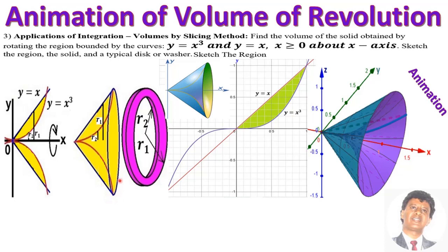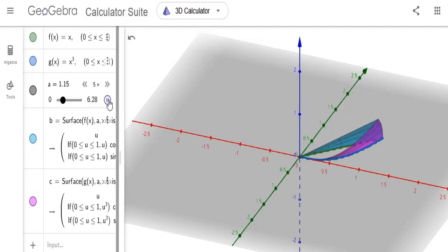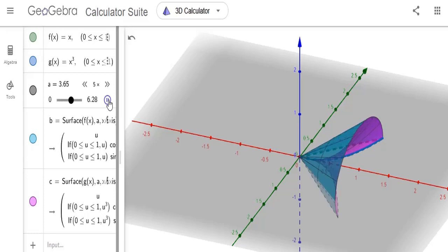This is the solid volume that is generated — that's how it looks. In this animation, y equals x is the top curve and y equals x cubed is the bottom curve, rotated around the x-axis. The red is the x-axis, the green is the y-axis, and the blue is the z-axis. As you can see, it's rotating around the x-axis.